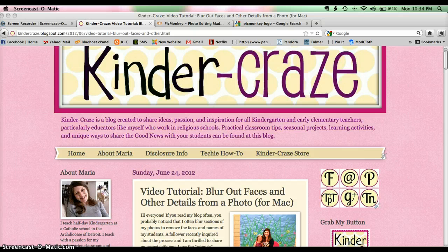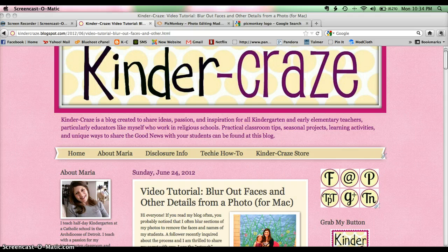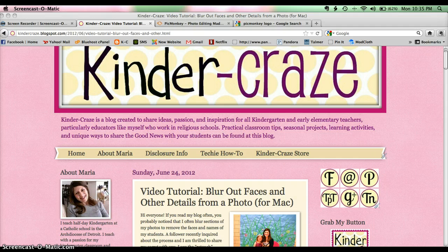The great thing about this tutorial is I'm going to be using a website, an internet program called PicMonkey, and the really nice thing about it is it's a very dynamic site but you do not have to download anything to your computer. You can do all of the manipulating to your photo online and then just save the photo when you're done editing to your computer. So it's very easy to use, very user friendly, and you don't have to do any crazy involved downloading.